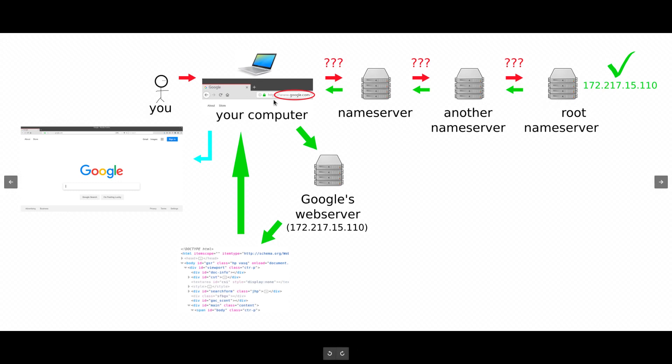So, your computer just did all of this inquiring about where google.com lives, and it finally gets to the root name servers, and they say, Google lives at this IP address.